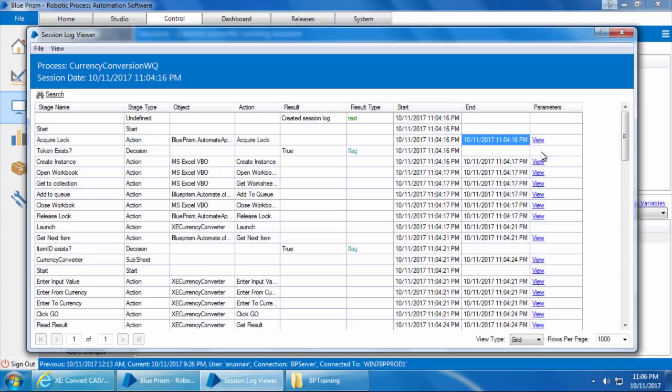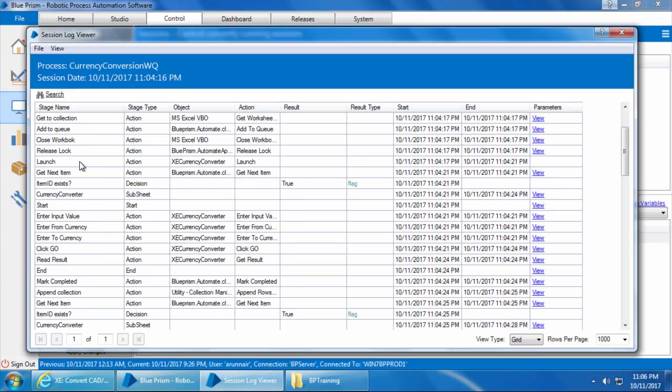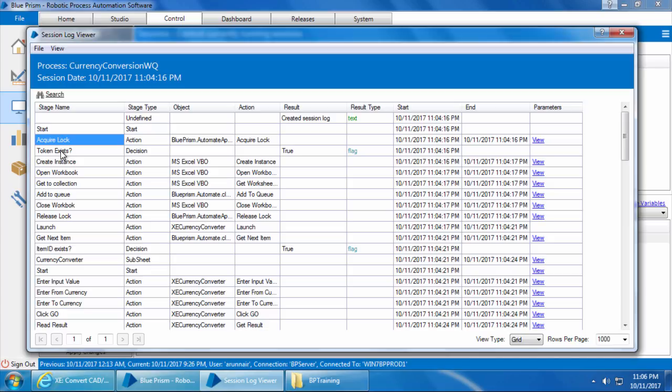It also shows the result, the result type, the start time, end time, and parameters, which is basically the input of that stage. So just go through this log and try to understand what is in there. We will discuss more about logs in the future videos. Reading and understanding log is extremely important when it comes to troubleshooting the bot. Alright, so that is it for this video. We will continue in the next video. Thank you for watching.